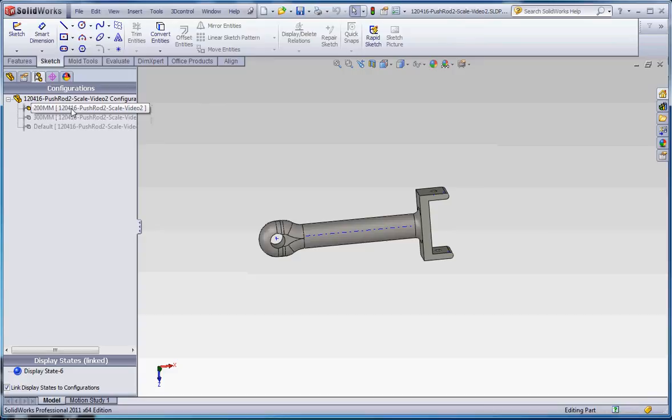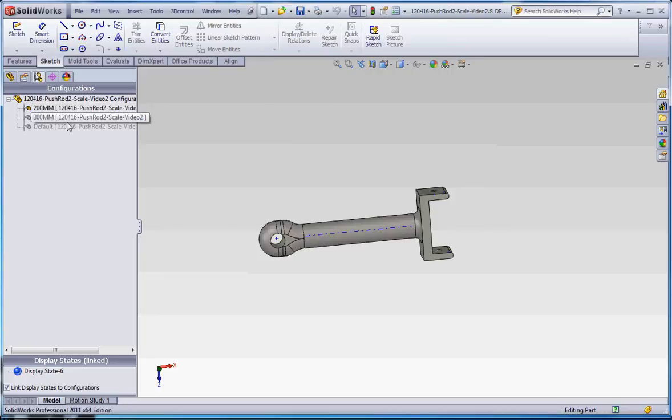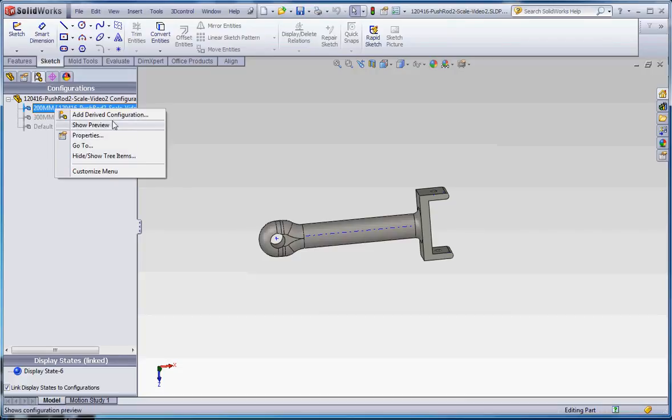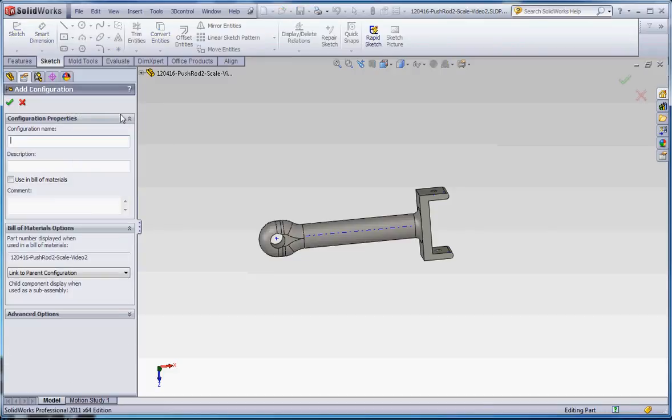One more thing I'd like to show you with regard to configurations is to have a derived configuration within that configuration. So let's say we want that 200mm configuration, but we want to have that both with the mid-hole boss and without. So if we're right clicking out, we can go to add derived configuration.